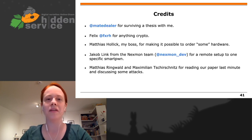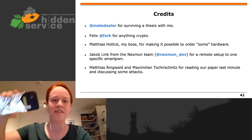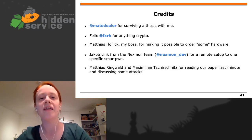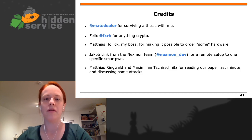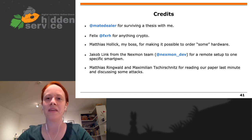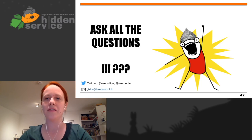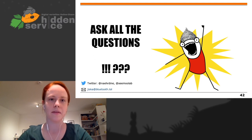Credits: first to Marco Dila for surviving a thesis with me; to Felix who helps with everything crypto-related that I don't understand; to Matias, my boss, who makes it possible to keep buying smartphones; to Jacob who made it possible to access one of the needed devices remotely; and to two proofreaders for the paper who helped last minute — papers always get done last minute. That's it for my talk, questions are in the pad.